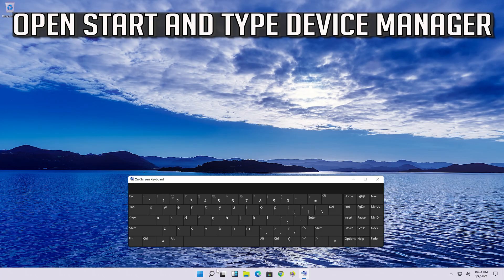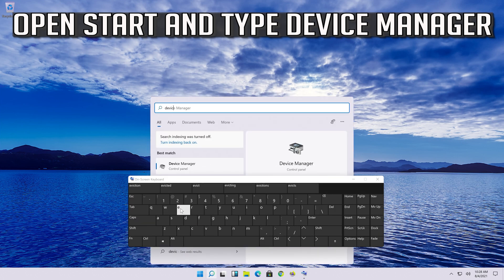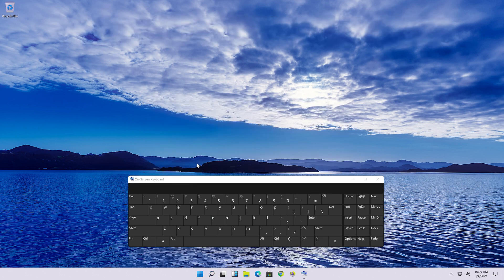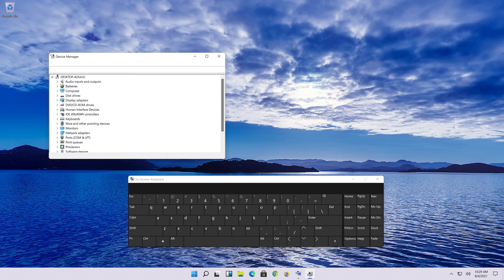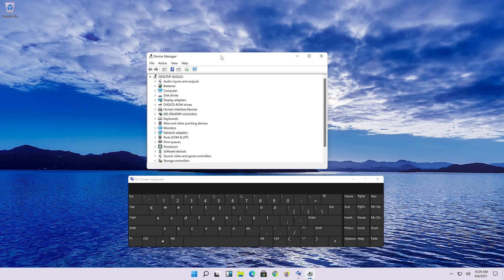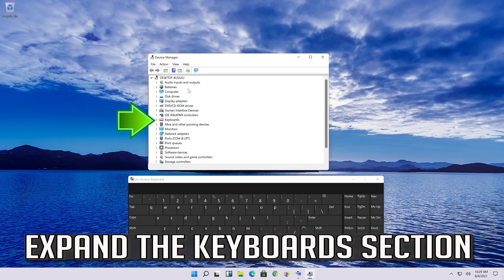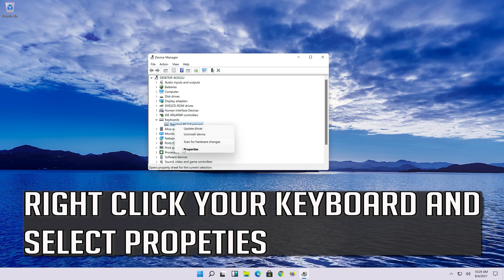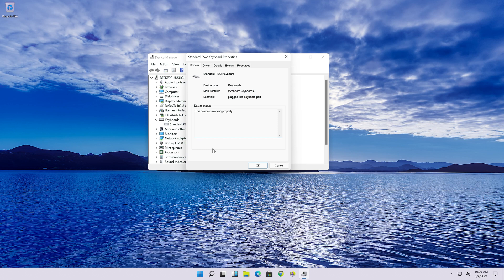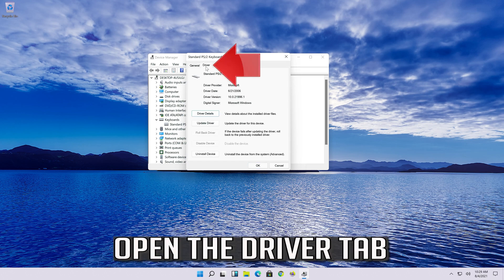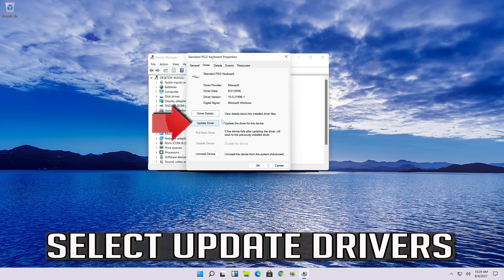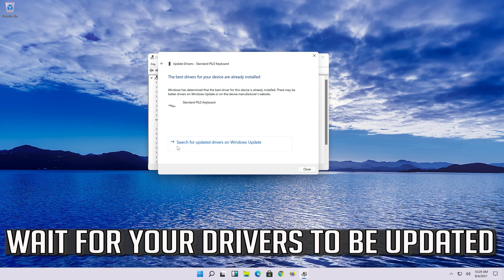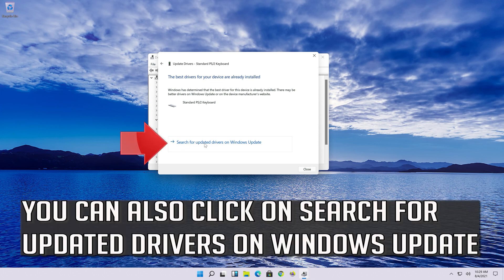If that didn't work, open Start and type Device Manager, then open your Device Manager. Expand the keyboard section, right-click your keyboard and select Properties. Open the Driver tab, select Update Driver, and click on Search Automatically for Updated Driver Software. Wait for your drivers to be updated. You can also click on Search for Updated Drivers on Windows Update.